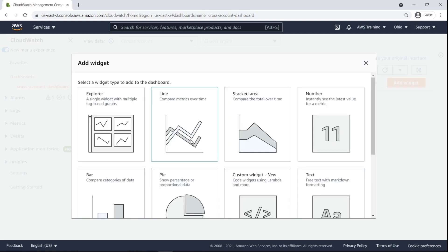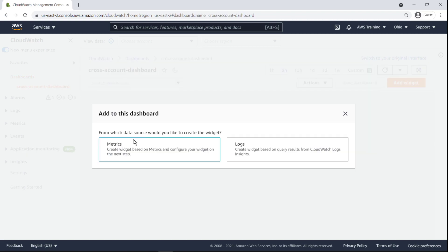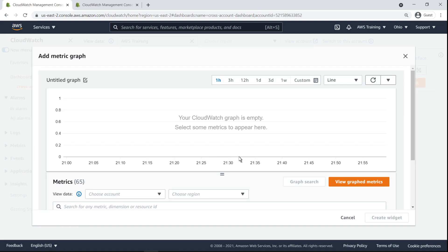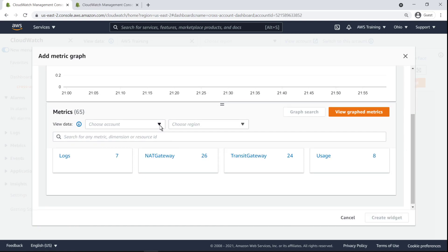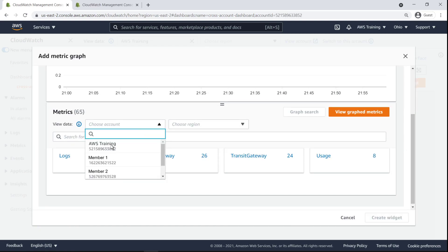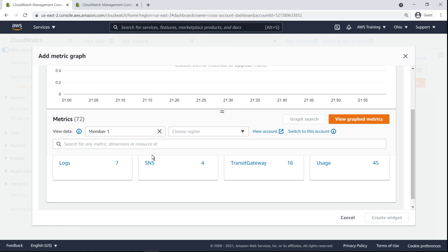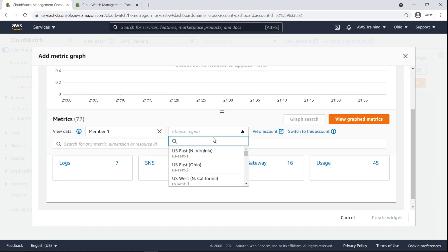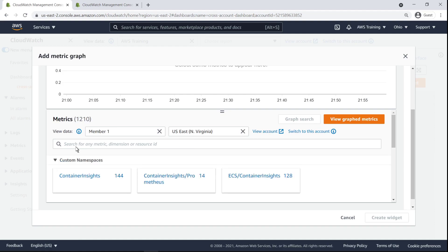We'll begin by adding a simple line widget. Next, we'll choose to view data from the running services in the first member account we configured. The account's services are running in the Northern Virginia region. We'll display log metrics.